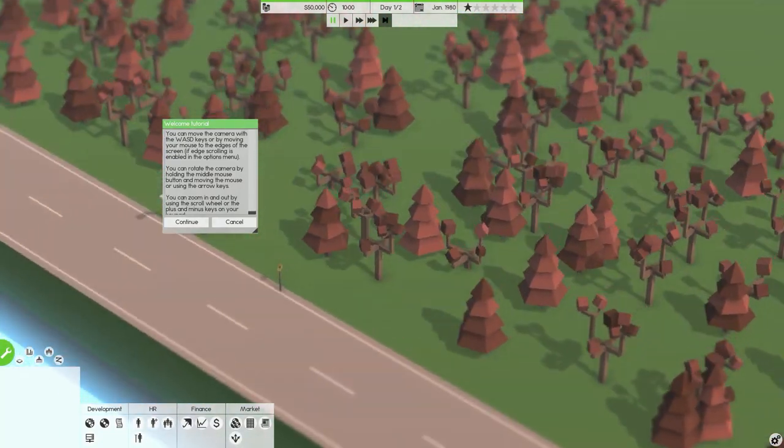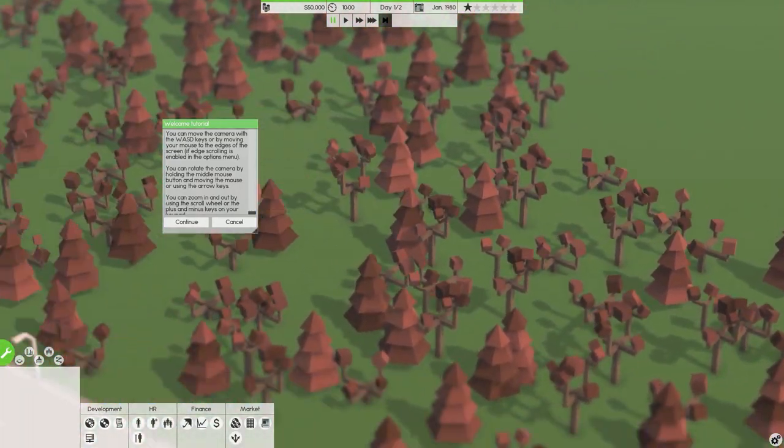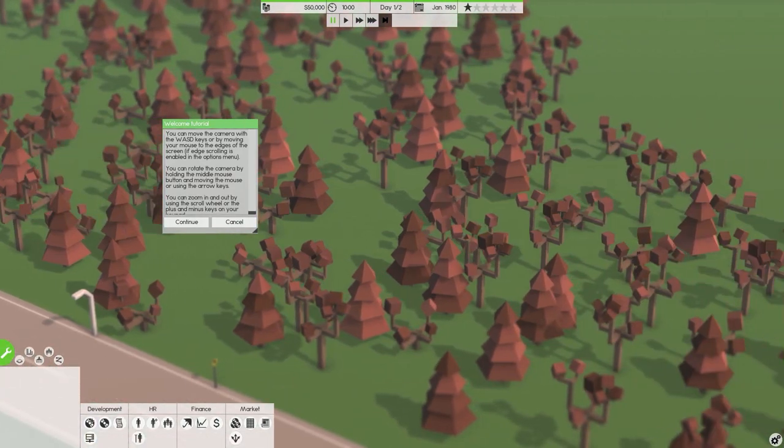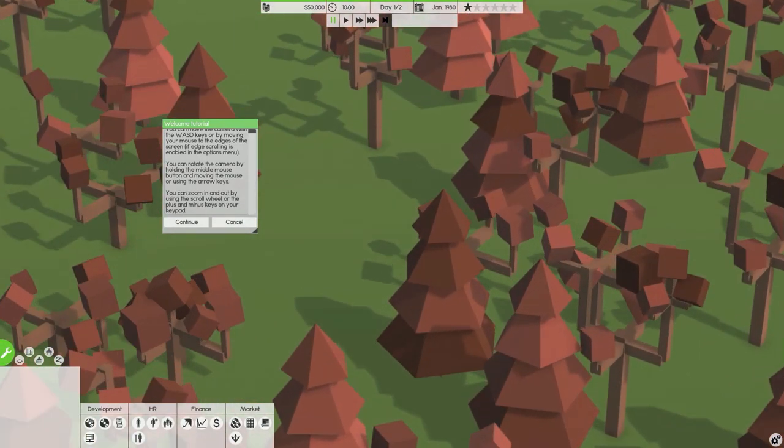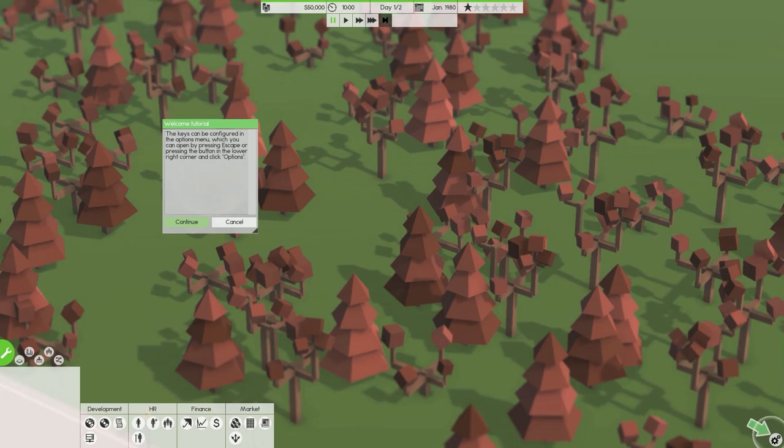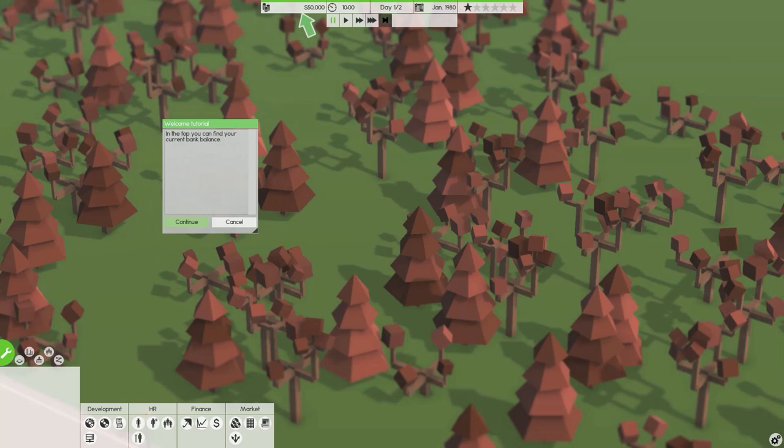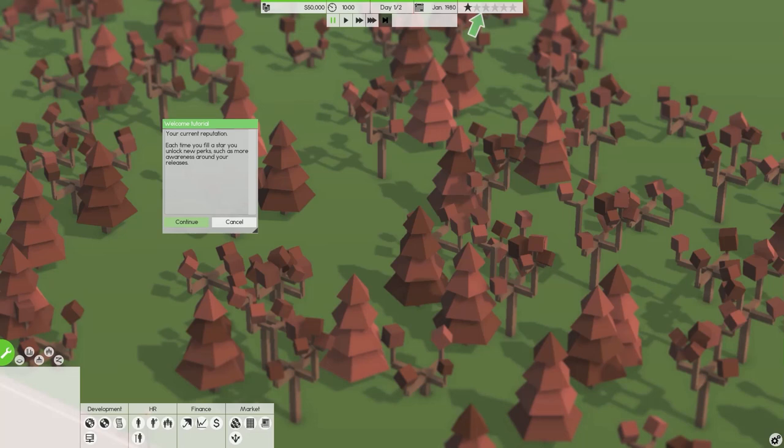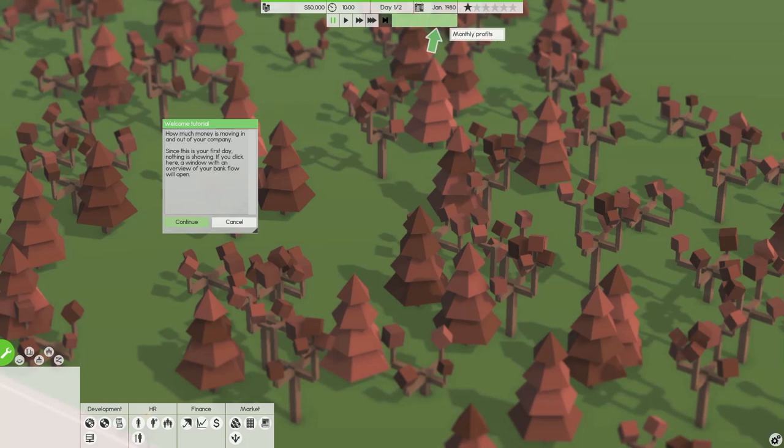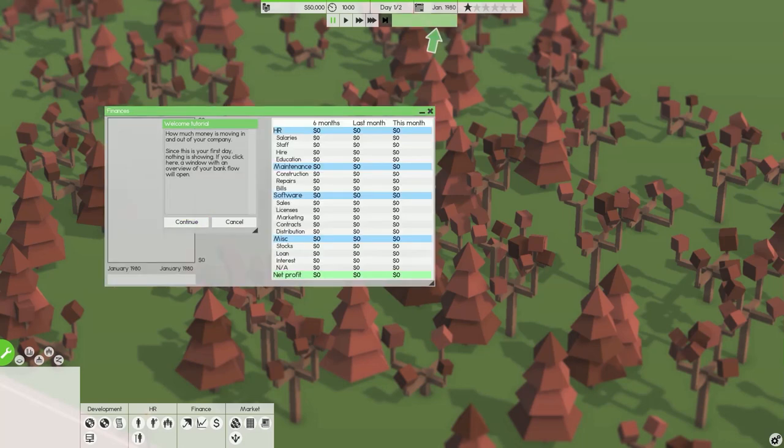You can zoom in and out by using the scroll wheel. Keys can be configured. In the top you can find your current bank balance, so we have the 50,000. Current reputation, each time you fill a star you will unlock new perks such as more awareness around your releases.